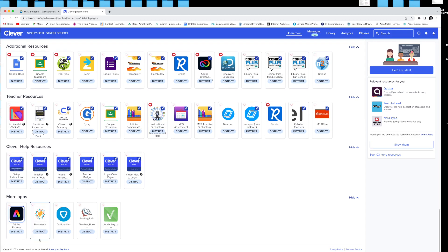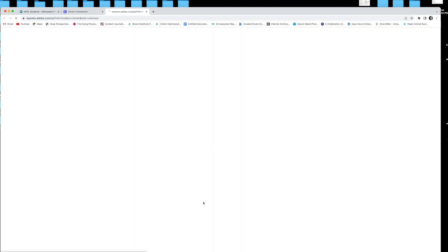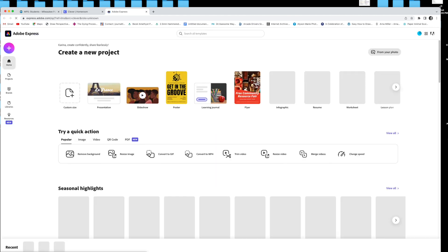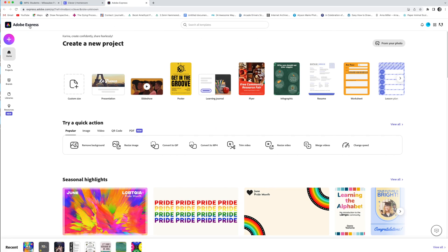All right, boys and girls, go into your Clever page and click on Adobe Express. Double click, your Clever page will open up and you are going to see up here there's an A that looks beautiful like a rainbow — Adobe Express.